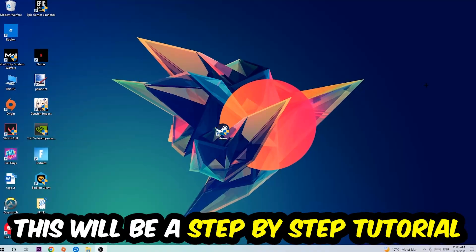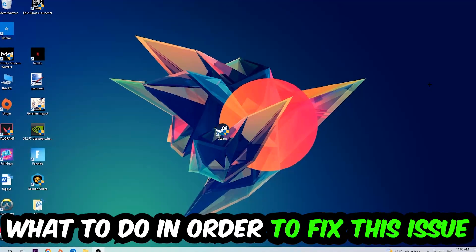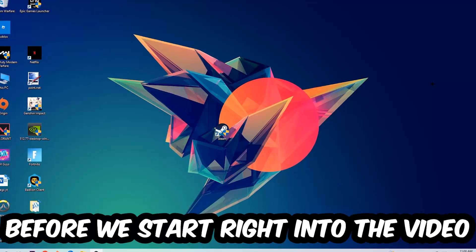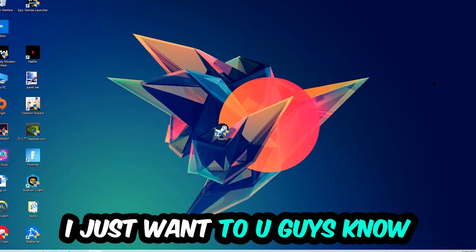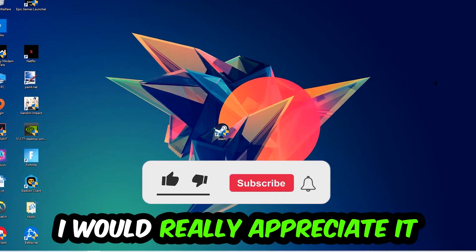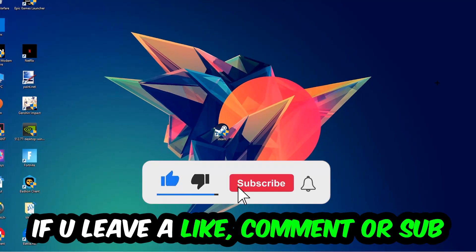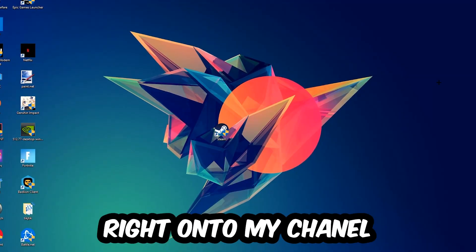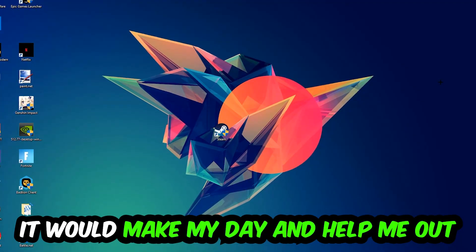This will be a step-by-step tutorial. In the end you will perfectly know what to do in order to fix this kind of issue. Before we start, I just wanted to let you guys know that I would really appreciate it if you would leave a like, a comment, or a subscription on my YouTube channel. It would really make my day and help me out as a little YouTuber.